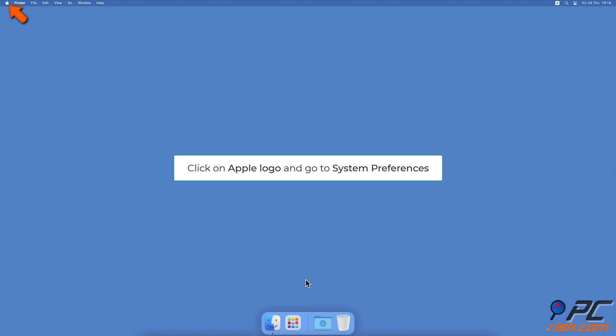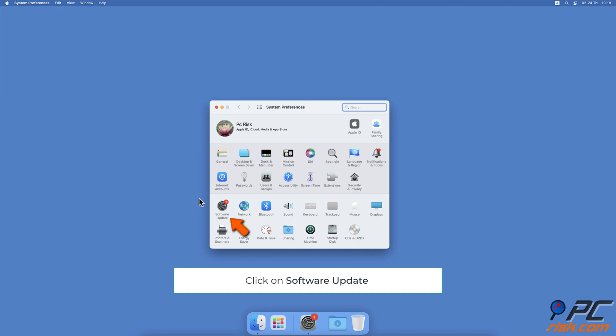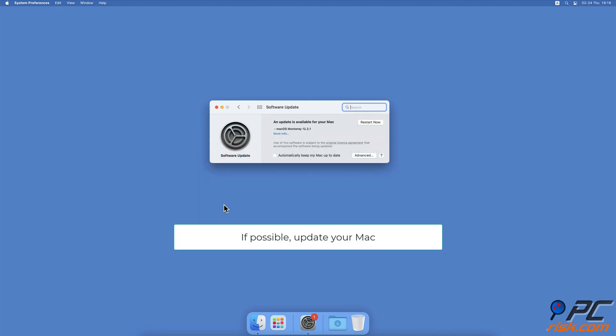To update Mac, click on the Apple logo located at the menu bar. Go to System Preferences, then click on Software Update. Wait while the Mac searches for updates. If found any, tap on Upgrade Now to update the device.